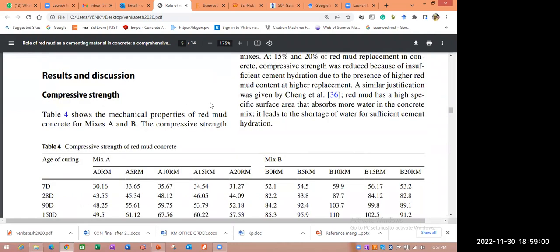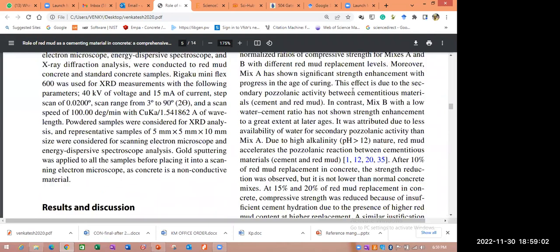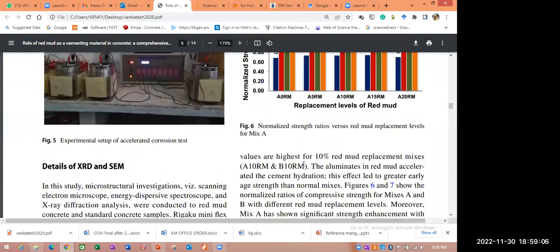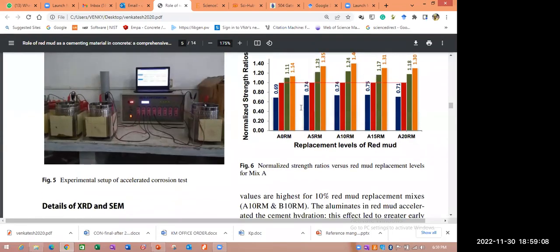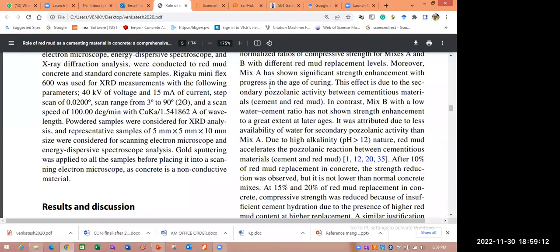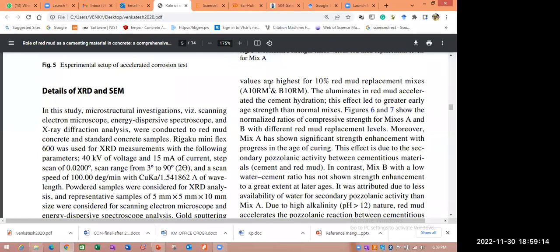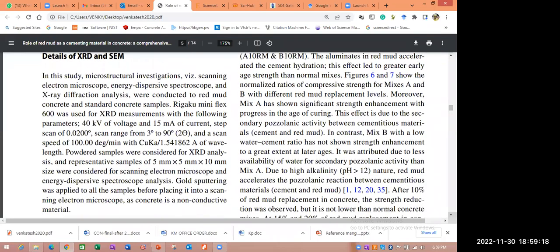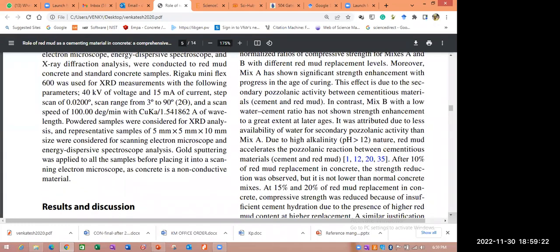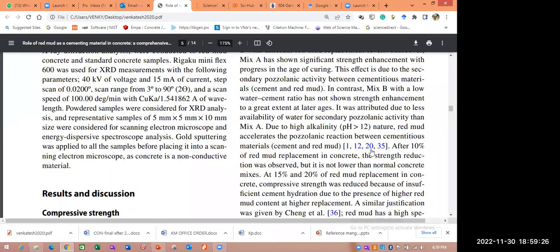And coming to the results and discussion: my first subcontent is compressive strength. Here a graph is mentioned, and completely I have discussed all the things — why the results are getting increased or decreased. I have mentioned very clearly all the results and reasons. I also cited other research articles — you can see here that I give citations and mention how the results are validated.